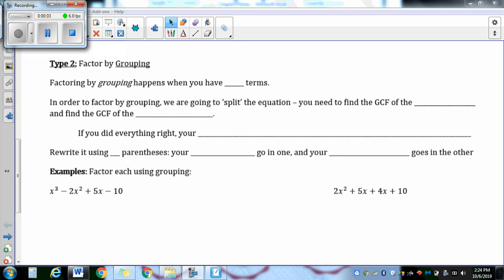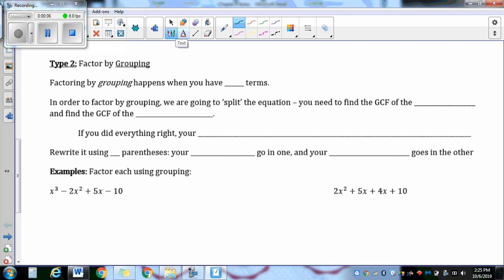The second type of factoring is called factoring by grouping, and grouping happens if you have four terms. Factoring out a GCF can happen no matter how many terms you have, but grouping specifically requires four. In order to factor by grouping, we're going to split it — this is why you need four terms. You need to find the GCF of the first pair, and then the GCF of the second pair.